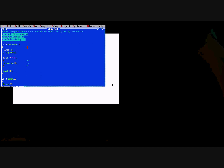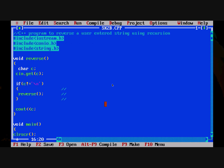Hey guys, welcome to SQO6 programming. Today we are going to see a program to reverse a user-entered string using a recursive method. Basically, we are going to reverse anything we enter and we are going to use a recursive function for this purpose.